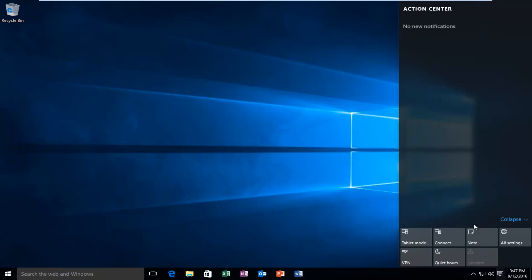So if for some reason you wanted to disable it, as if you were getting a lot of notifications and you didn't want to disable each individual app, we're going to be going through in this tutorial how to do it. So now I'm going to be showing also how to enable the Action Center as well.